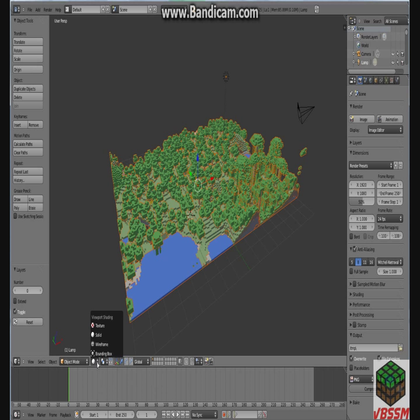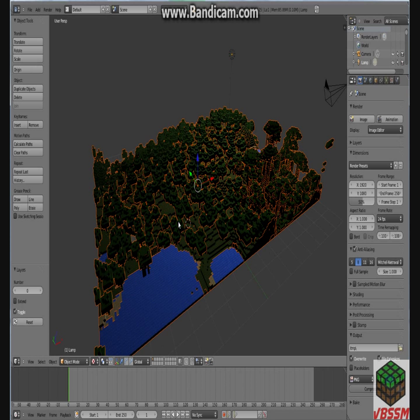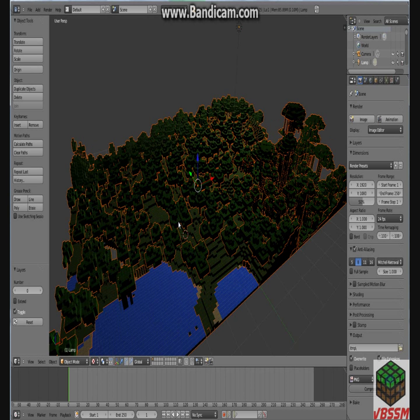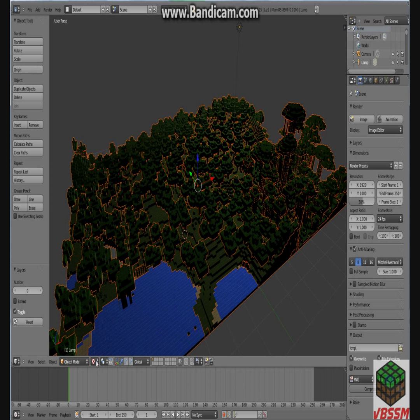Right now it's in Solid mode. If you go to Texture, it will put on the texture pack for you. And, yeah, there it is. Looks pretty awesome. But when you're animating, you probably don't want the texture on, because it'll lag the heck out of your computer. So, go ahead and just keep it on Solid.